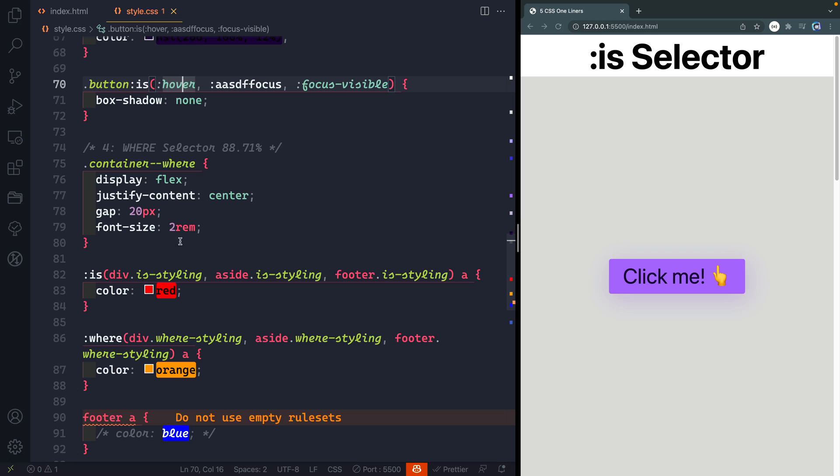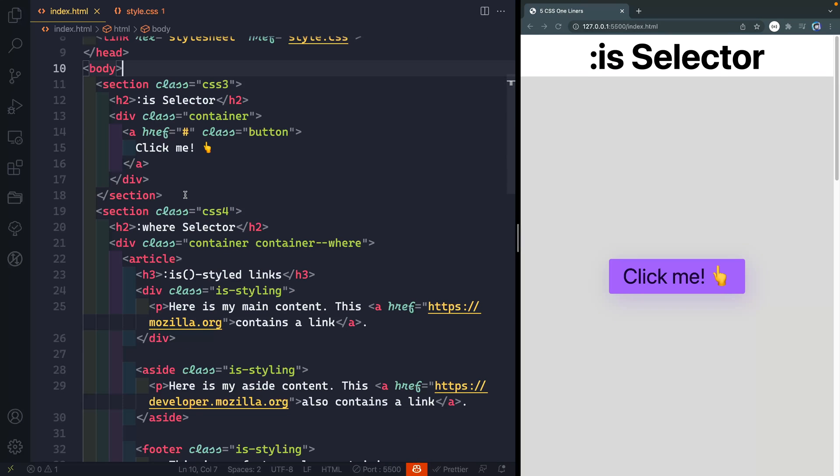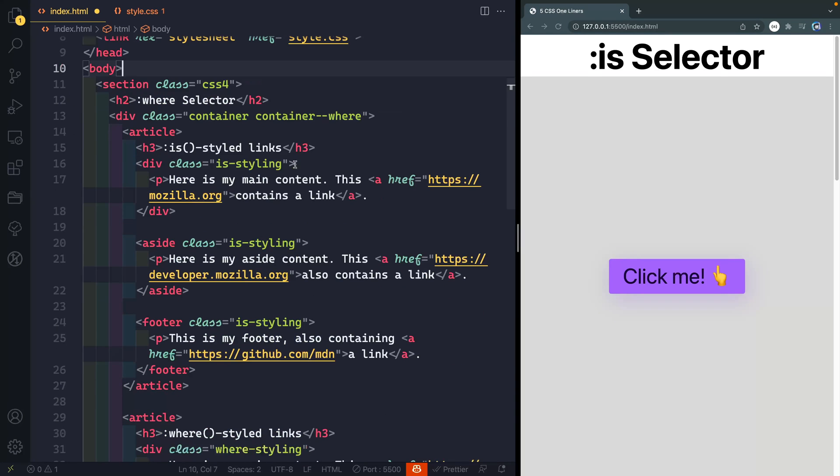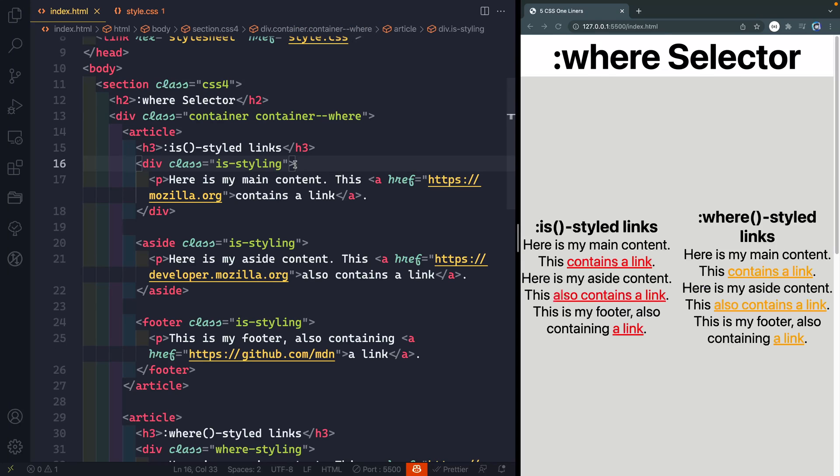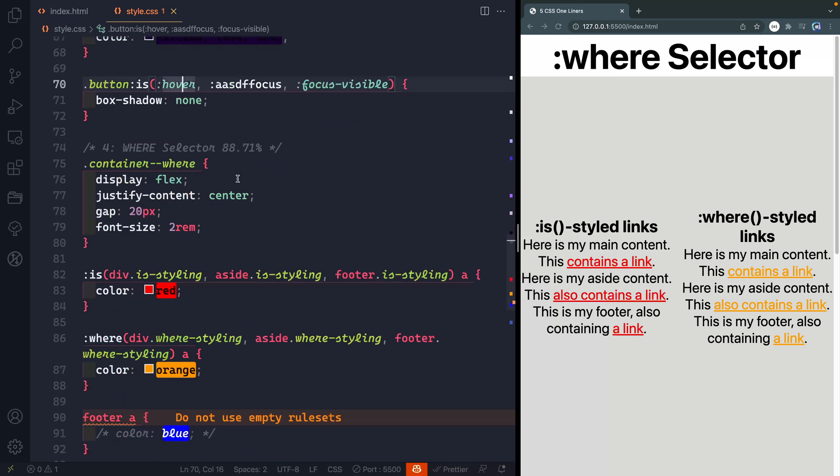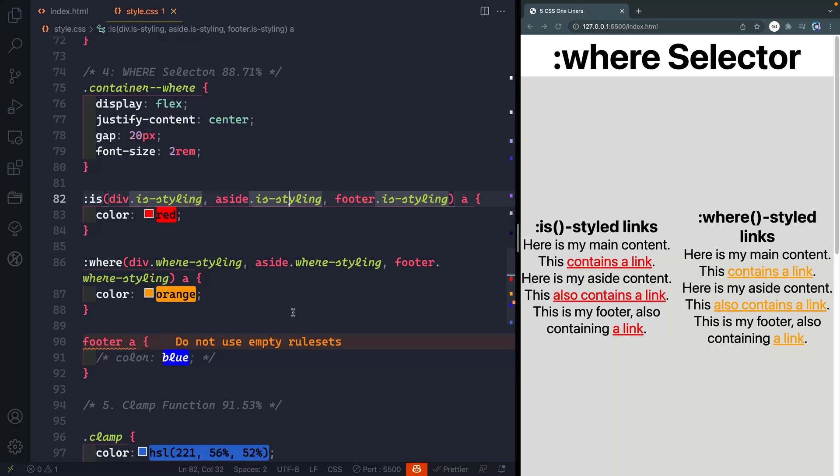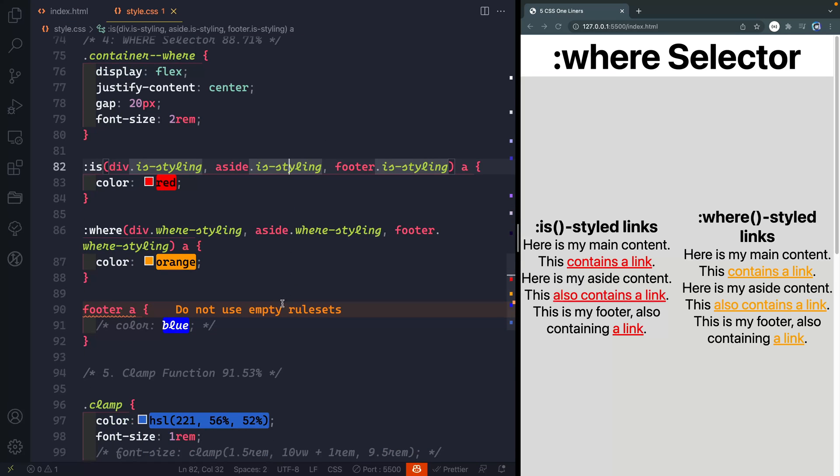It's not as well supported as the is selector but it's getting there and if I come back over here I've got most of this code actually from the MDN docs. I just altered it a little bit so I'll make sure to add a link in the description but you can see here what we've got is an is styled section and a where styled section because really understanding where is helpful in relationship to the is selector.